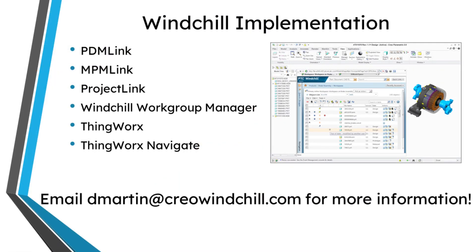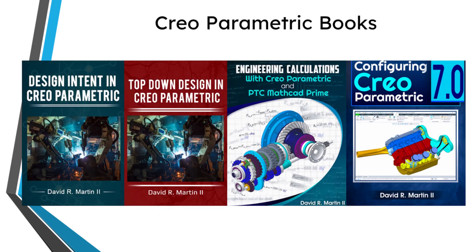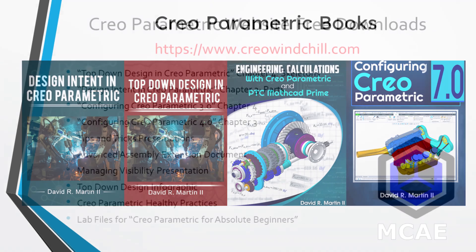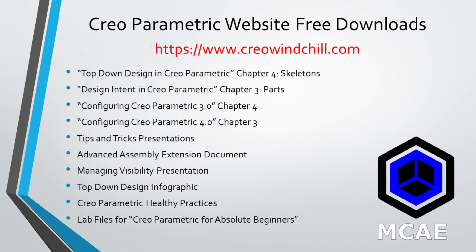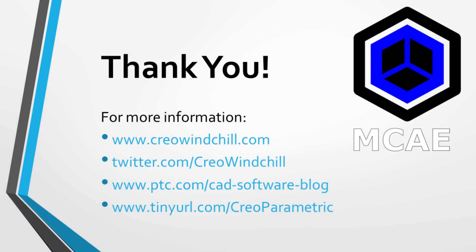I hope you enjoyed this video. For more information, please visit www.creolewindchill.com. If you learned something from this video, please give it a thumbs up. And if you like this video, please click the subscribe button and ring the bell to be informed when new videos are uploaded. Thank you very much.